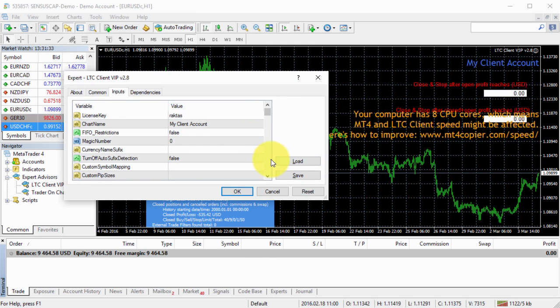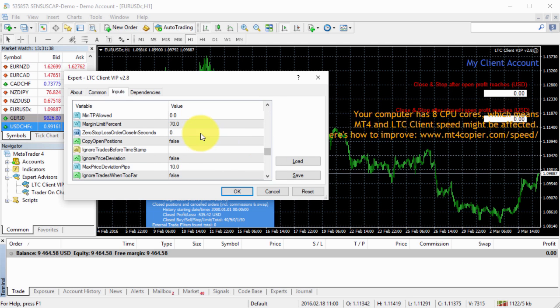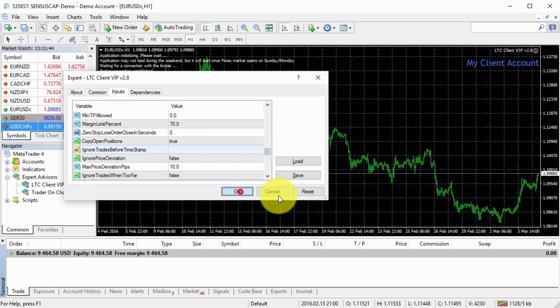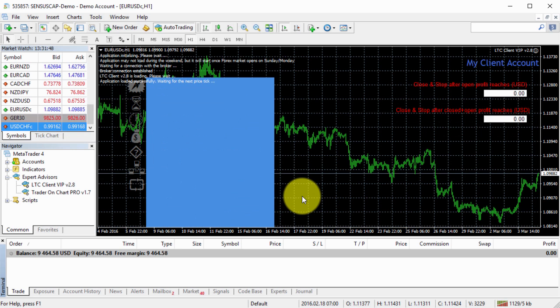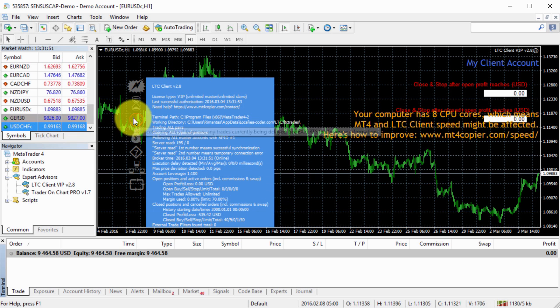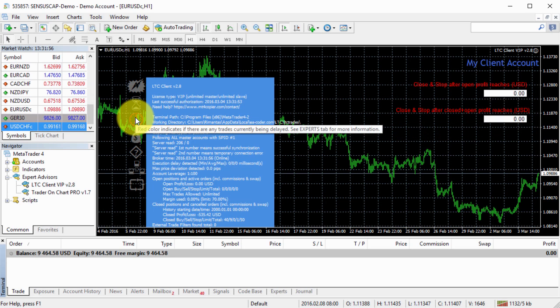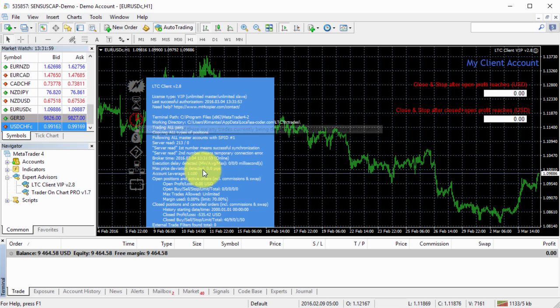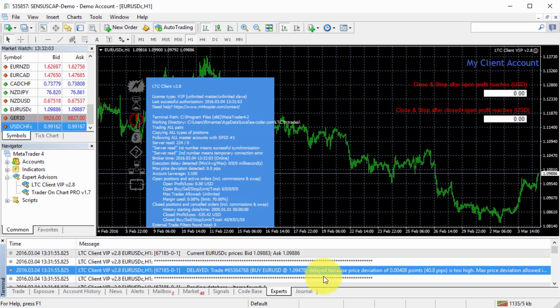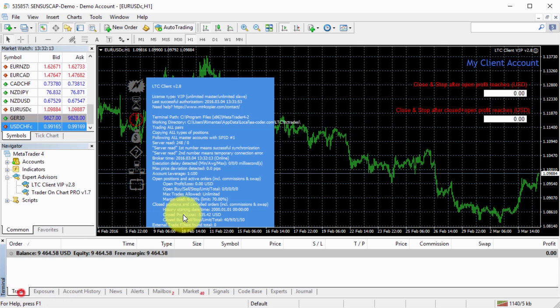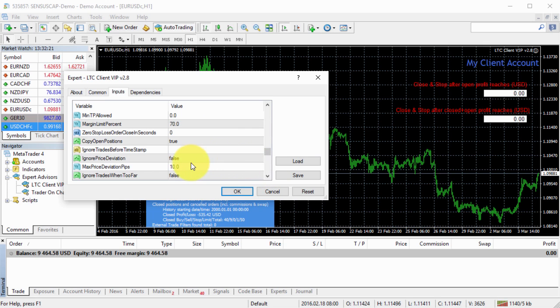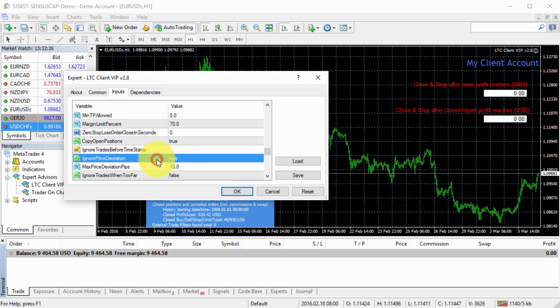I will just go to my EA properties, scroll down to find, here it is, copy open positions. I click OK and let's see if it will copy the trade. It didn't, but we can see that we have this red clock, which indicates there are trades that currently being delayed. If I look at the experts tab, I can see it says delayed trade because price deviation of 40 pips is too high. Max price deviation allowed is 10 pips.